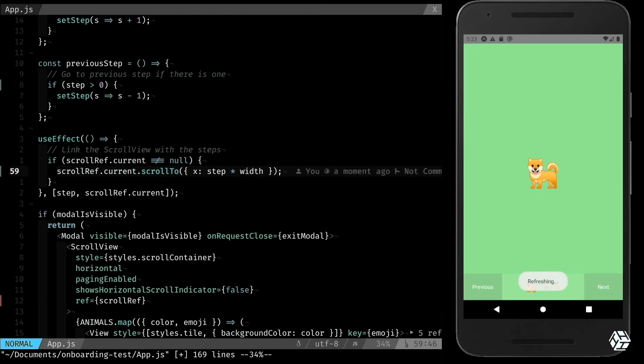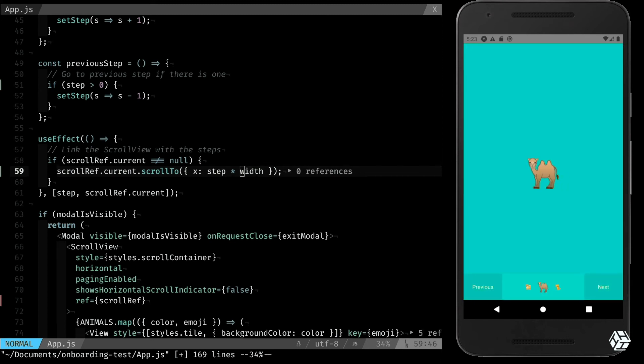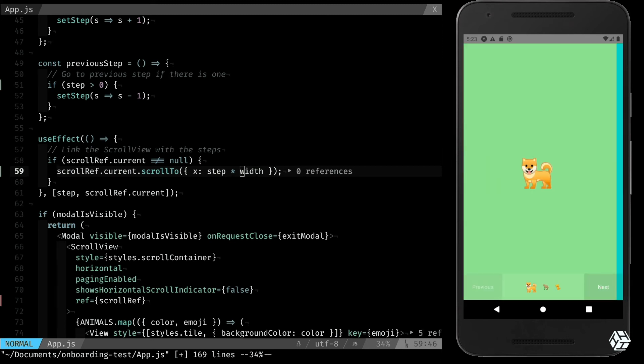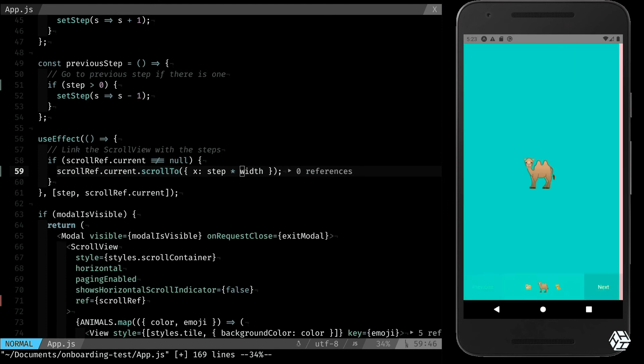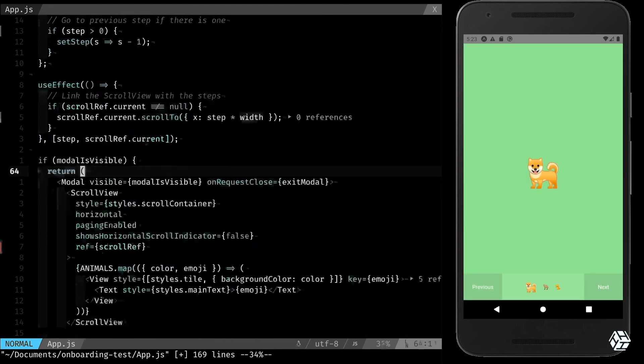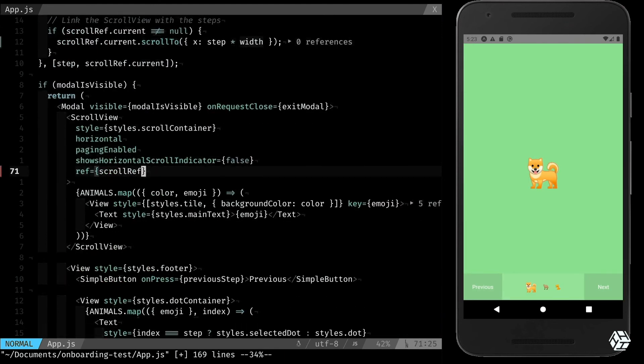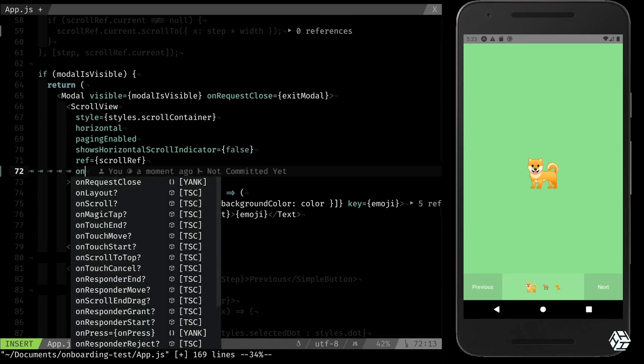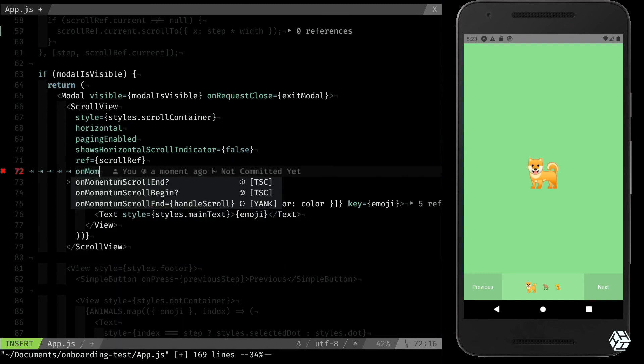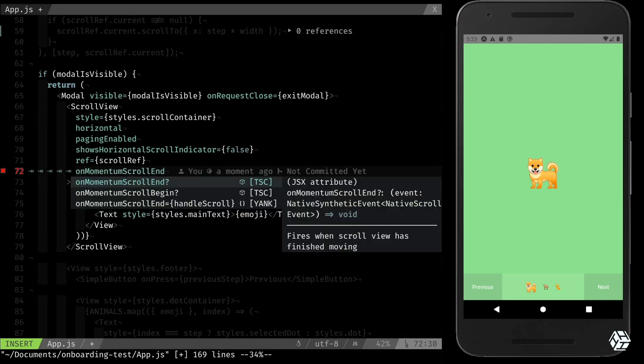So let's try that, and it's working. Nice. One last step because it's working one way but not both, so we are going to add a little function here. It's on momentum scroll end.